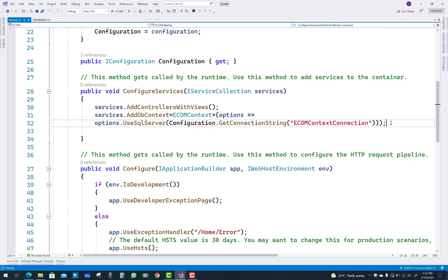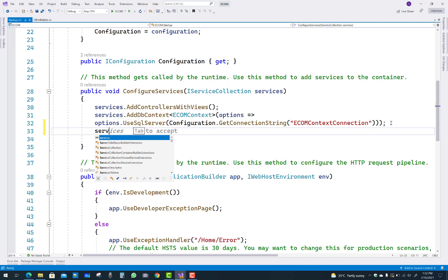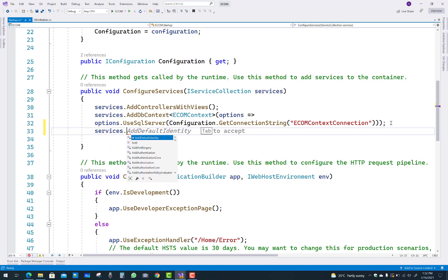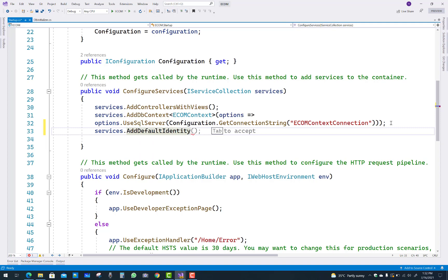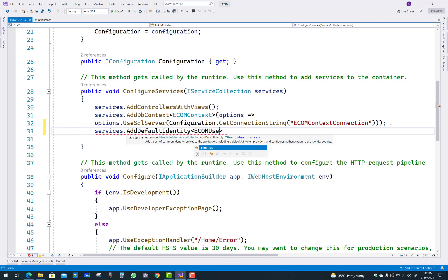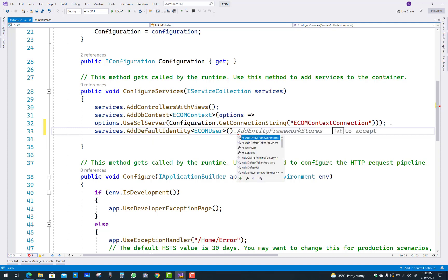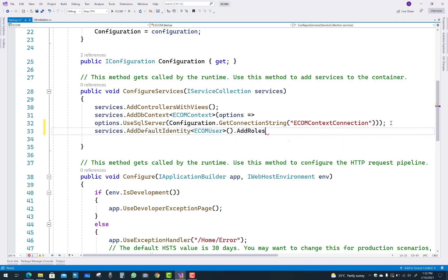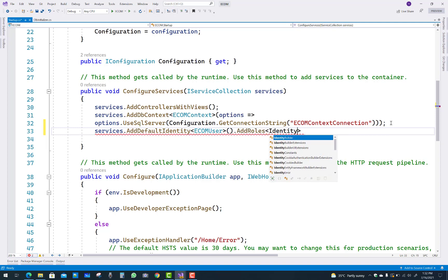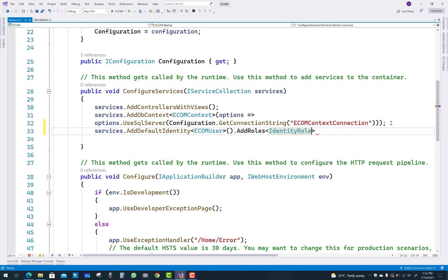In this project, first of all I'm going to add identity middleware in the startup.cs file. You can use services.AddDefaultIdentity, specifying TUser as the template user. I have an eComUser class, and also add roles using AddRoles, where the role is defined by IdentityRole.